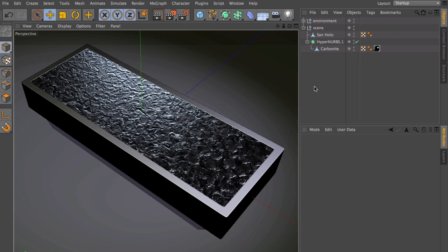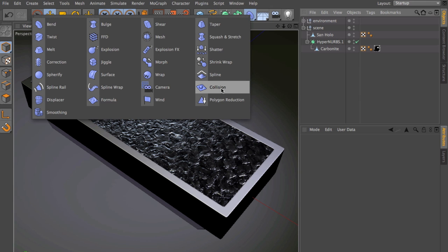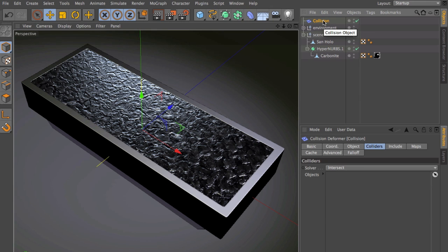Very simple. Go to the deformers and simply select the collision deformer. Then make it a child of the to be deformed mesh.